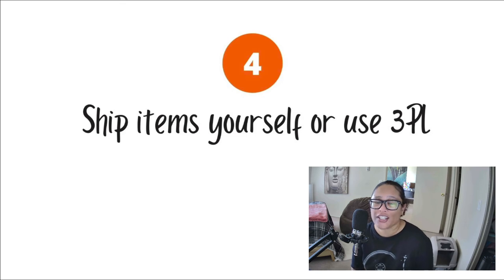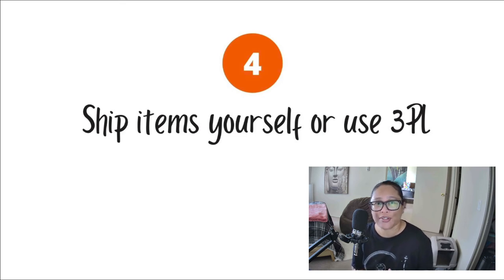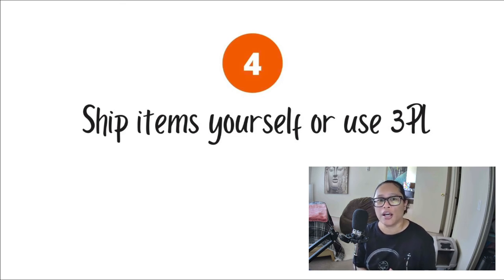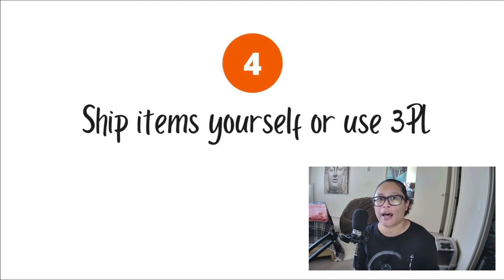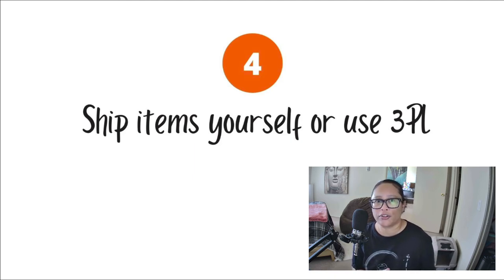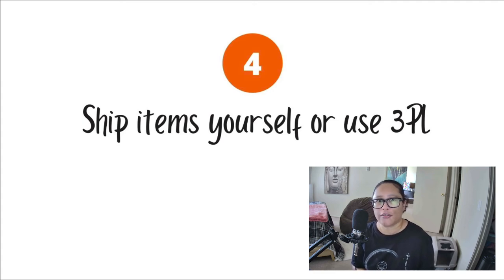Now, as far as shipping goes, you do have some options here as well. Now you could store all of that inventory yourself, which could take up a lot of room if depending on your situation, if you're going to be storing that inventory,